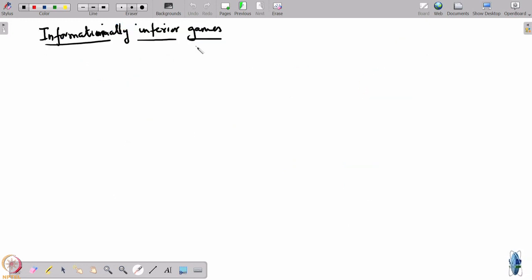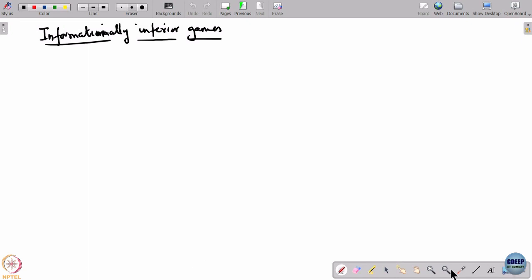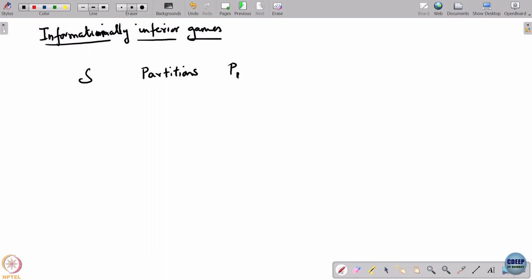When we talk of informational inferiority, this is about what players have during game play. For this, suppose you have two partitions P1 and P2 of a set S.